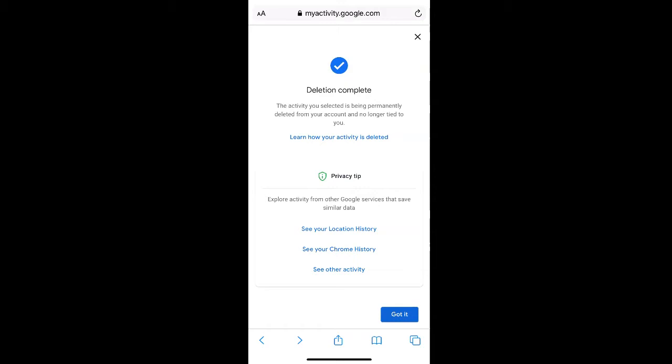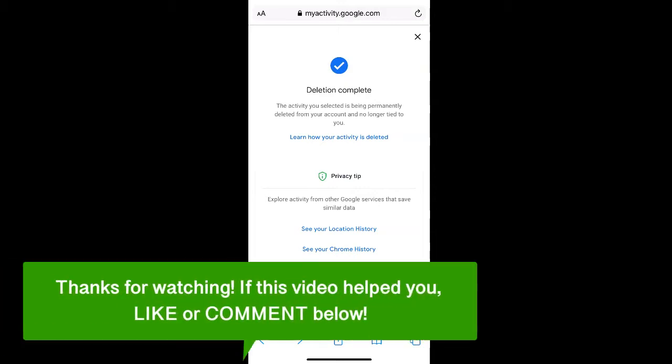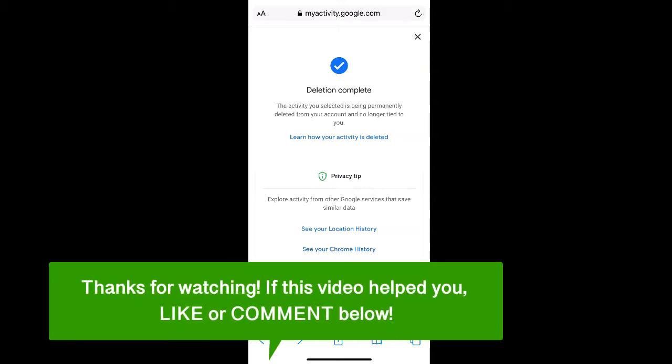And that's how to delete your Google history from your phone. If this video helped you, let us know by liking it or commenting below. And don't forget to subscribe for more how-to instructional videos.